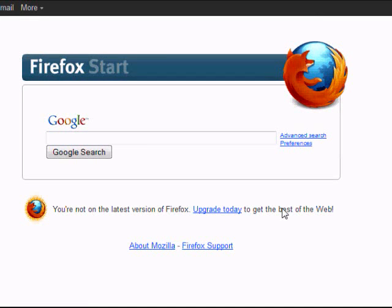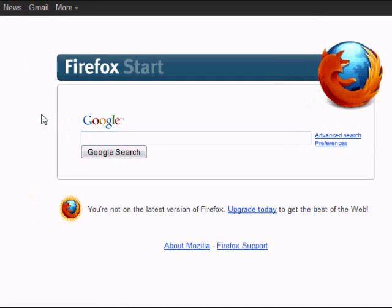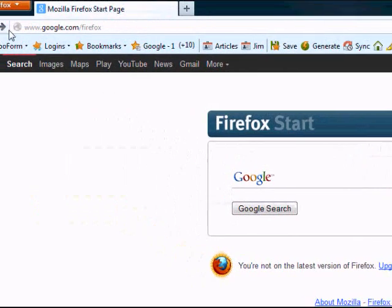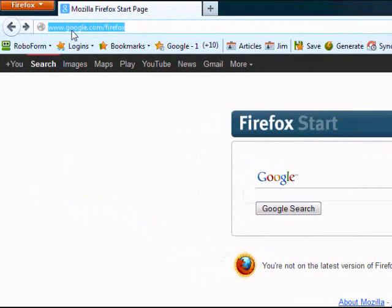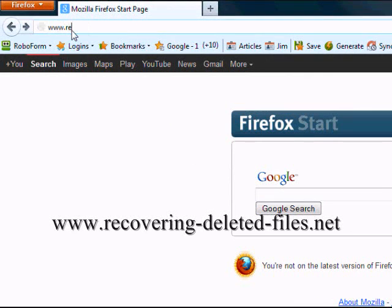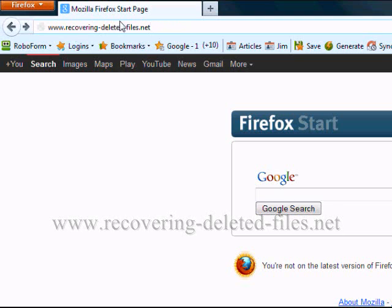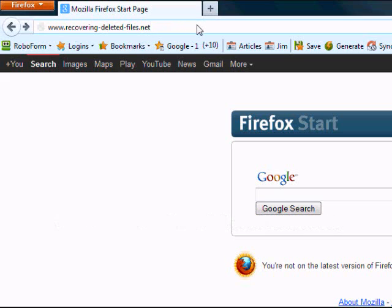In order to use the software, we're going to go to the website www.recovering-deleted-files.net, or you can just click the link in the description box that will take you directly to the download page.